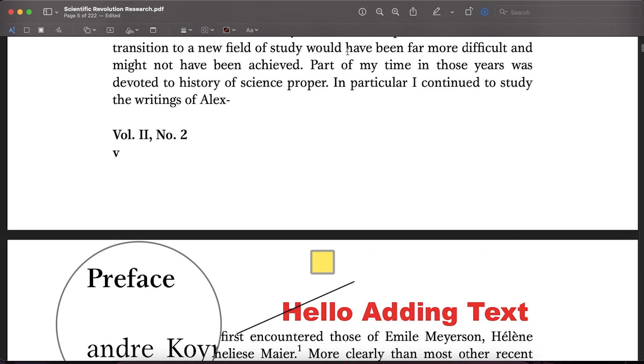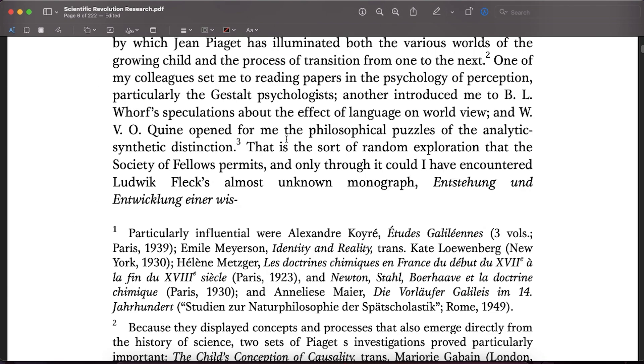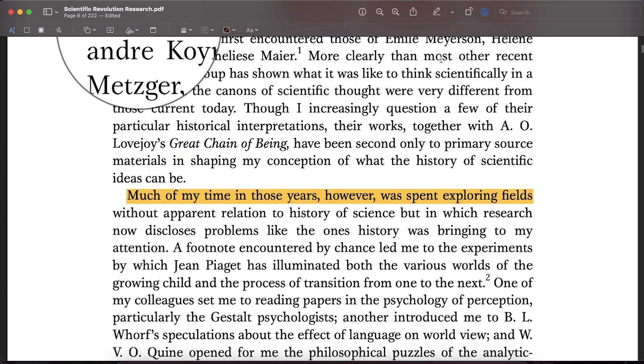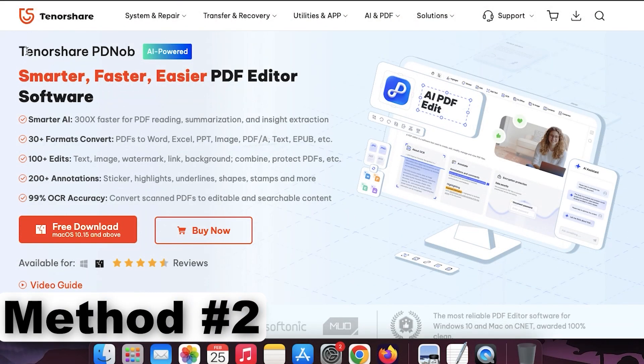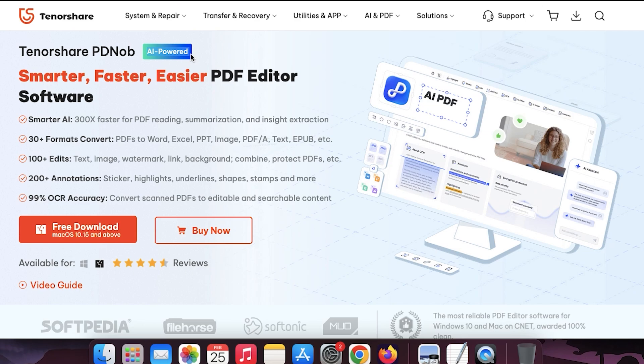So let's not waste any further time and jump into the second method by which you would be able to do all these things on a single application. So the second method which we have to edit PDF file is called Tenorshare PDF editor.